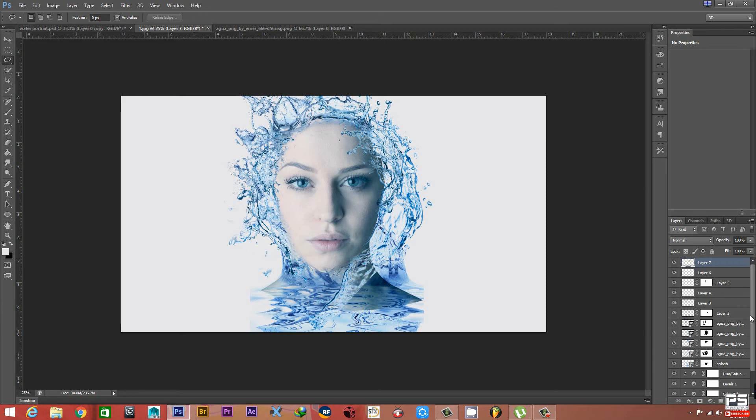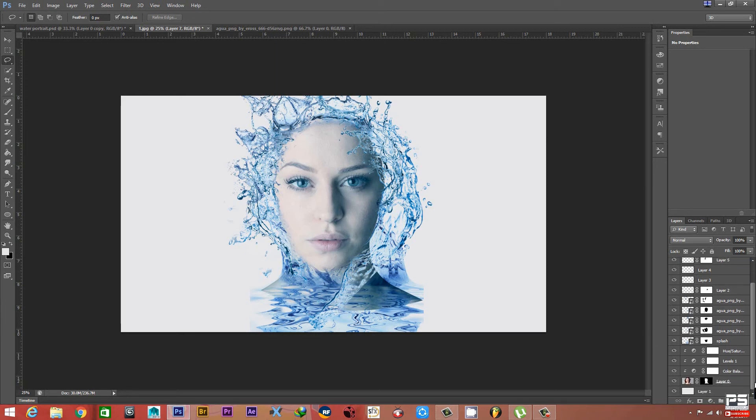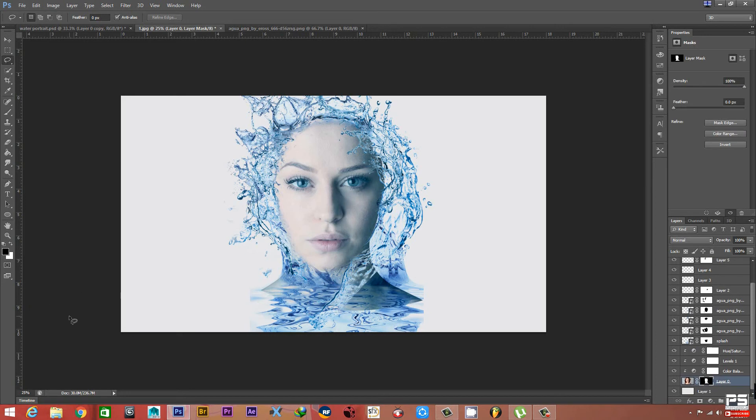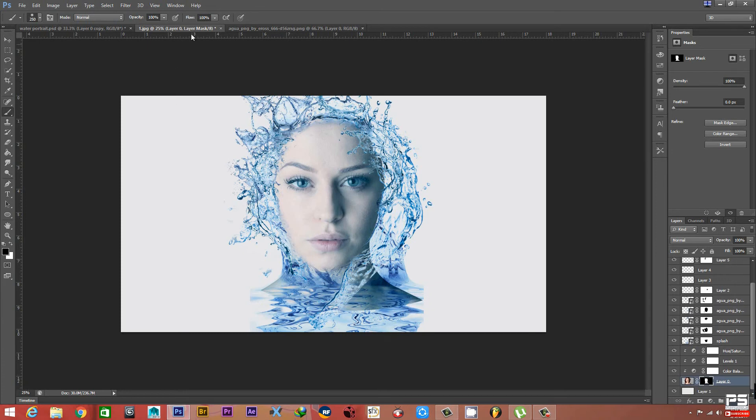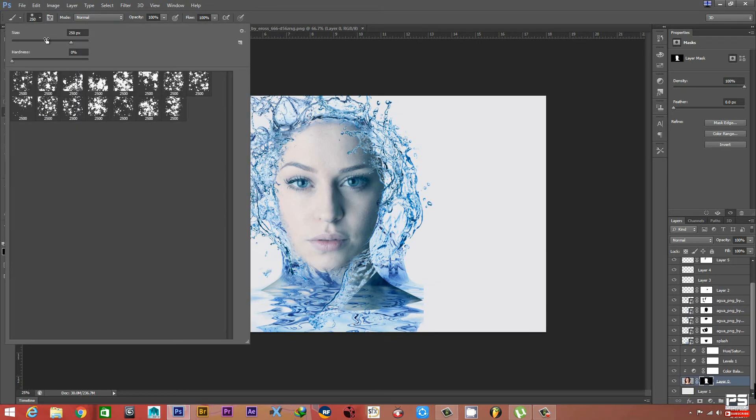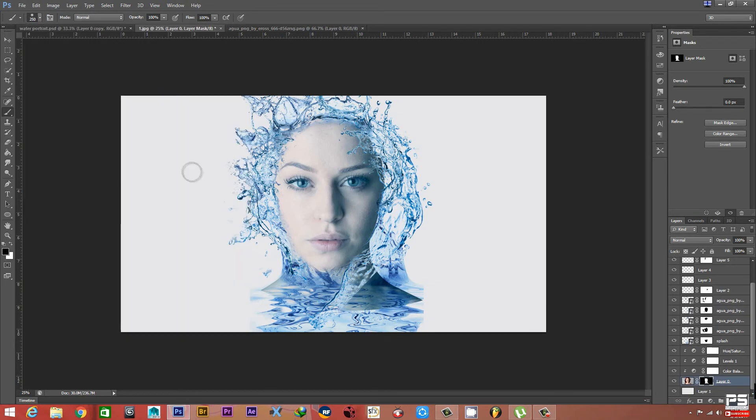Now here there are some edges and it's not looking good, so we will remove these edges. Go to the Layer Mask, press B on your keyboard, and select black color. Set Opacity and Hardness to zero. Now we will remove this part.